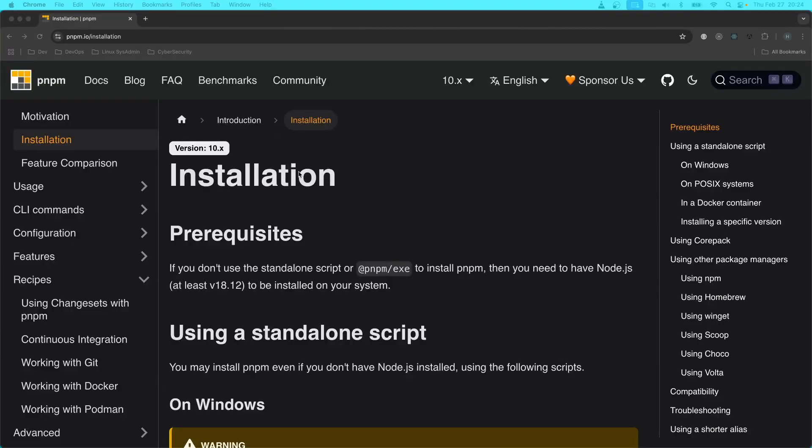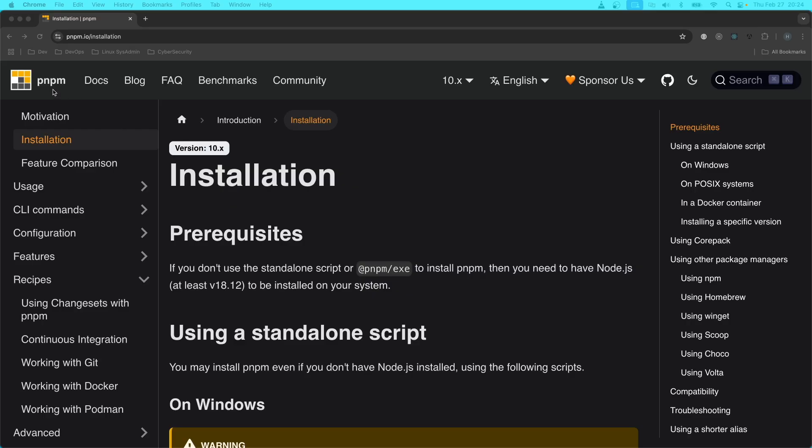Now with regards to the installation process of installing PNPM, I do not recommend watching any videos for that. You can certainly watch videos as to why you should use PNPM as opposed to NPM and YARN.